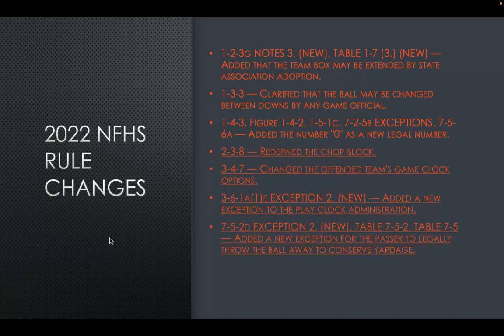The final rule change allows an exception for the passer to legally throw the ball away to conserve yardage. The passer, who is outside the free blocking zone, is allowed to throw the ball away legally as long as the passer was at one time outside the free blocking zone and the ball reaches the line of scrimmage — whether inbounds or out of bounds, since the line of scrimmage extends out of bounds.